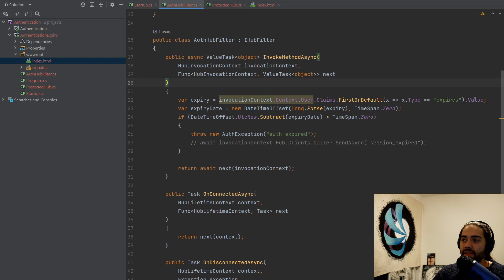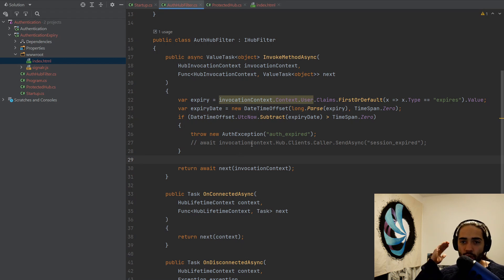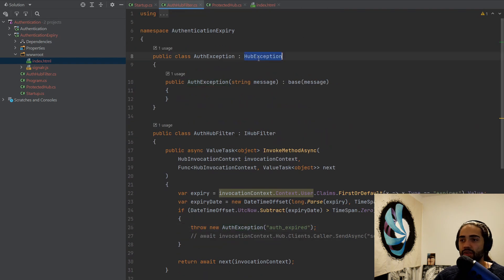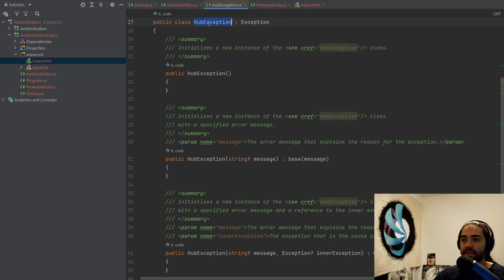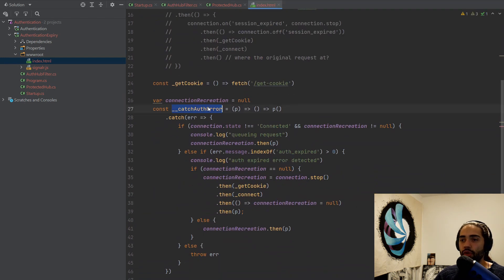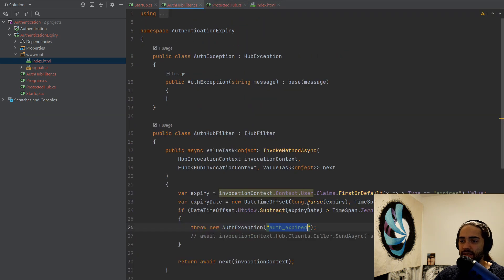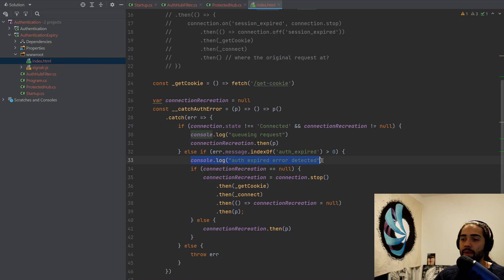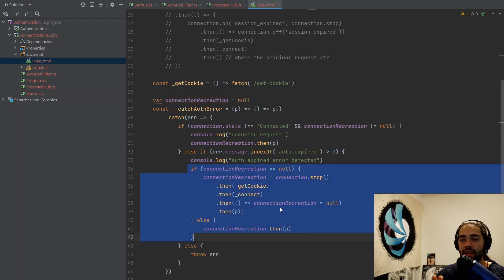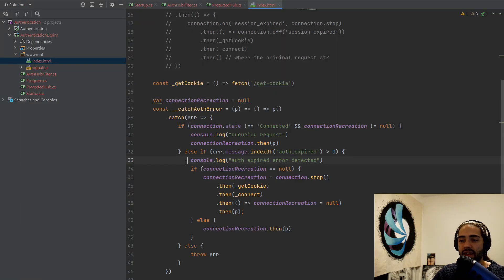How do I handle this? In the auth hub filter I'm checking the expiry time before every invocation because SignalR doesn't give you any built-in event emitting — it's not going to sever the connection to the hub so you have to check this manually. I'm throwing an exception, but this is a special exception: it extends HubException. HubException is a special type where SignalR will actually propagate the message you input to the client. The catchAuthError function will catch an error, and if the error message contains the auth_expired error code, it means authentication has expired.